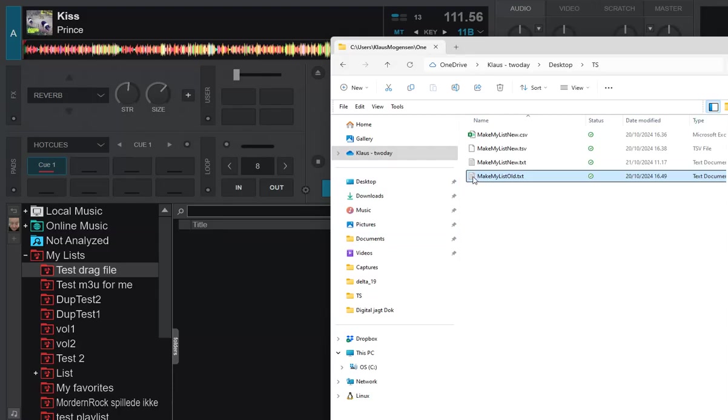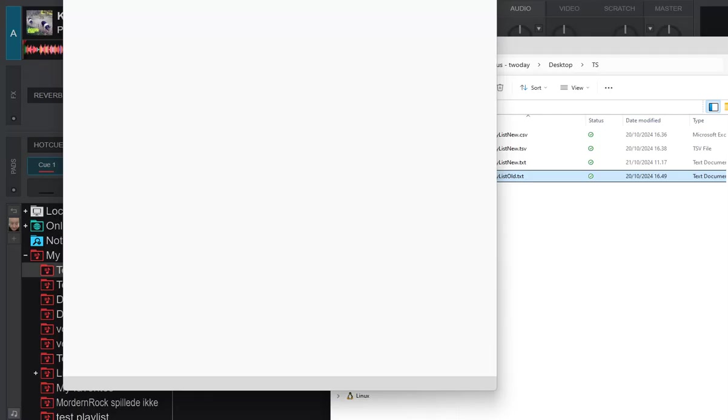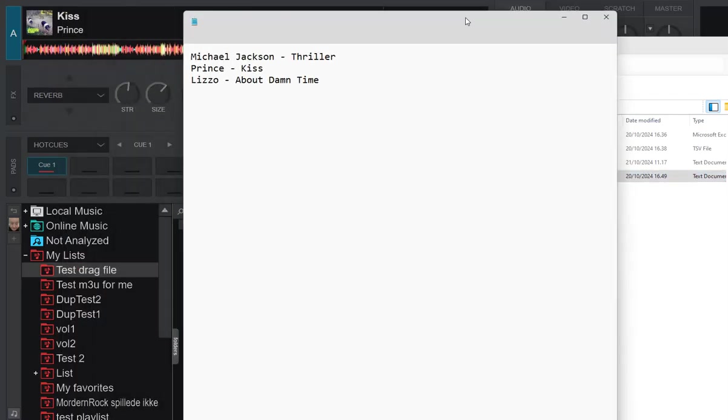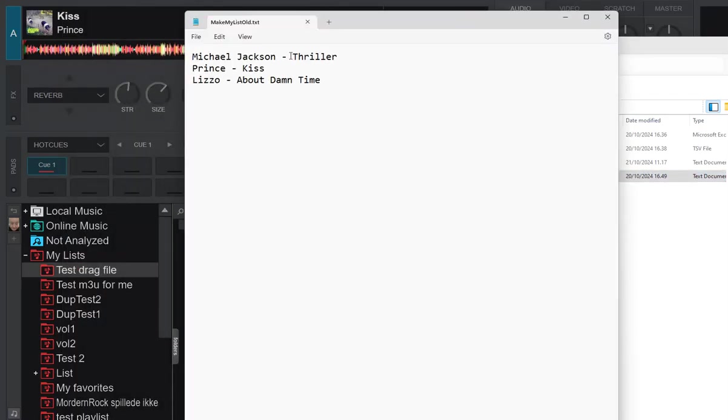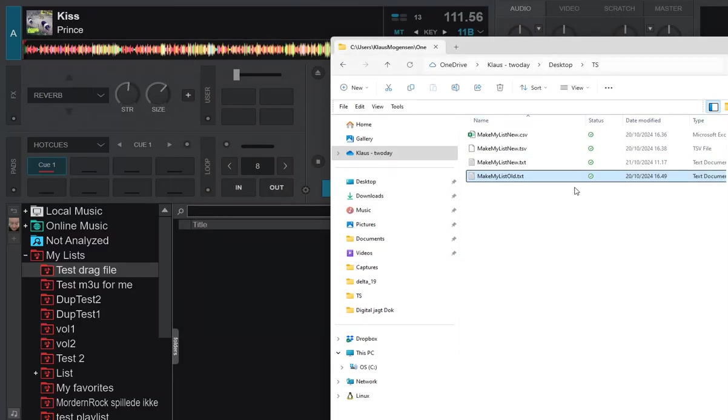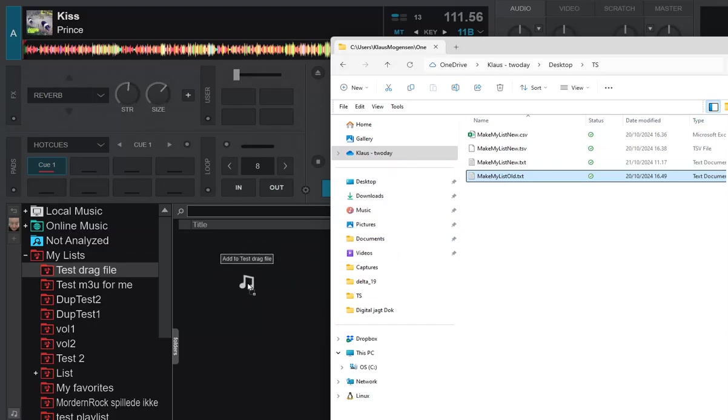Let me look at this old one first. It says Michael Jackson - Thriller, Prince - Kiss, and Lizzo - About Damn Time. Three tracks that we now try and drag-and-drop into this test list here.